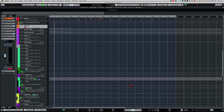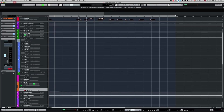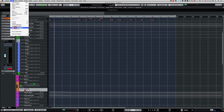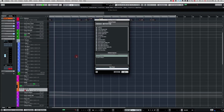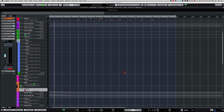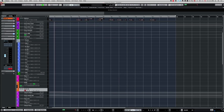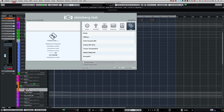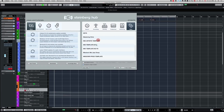I click the plus sign at the bottom right once to bring it back to its original state. Then I go to File > Save as Template, and I'll call this one 'Jazz Template'. I click OK.